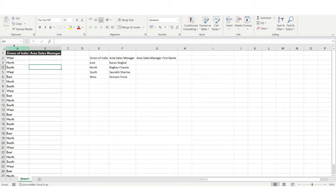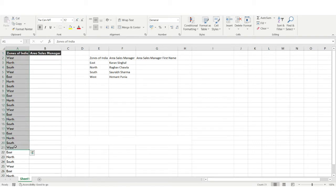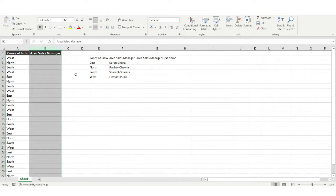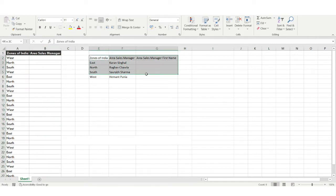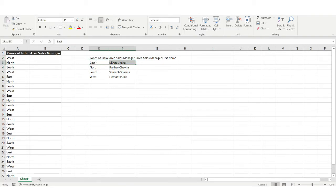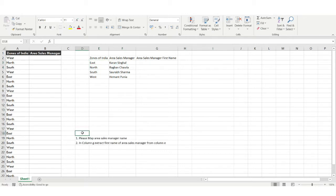In column A you can see various zone names: South, East, West, North. In column B I have the Area Sales Manager, and this column is vacant. Here we have another dataset with the zones of India — East, North, South, West — and the Area Sales Manager. For the East zone the manager is Karan Singla, and for the North zone the manager is Raghav Chawla.